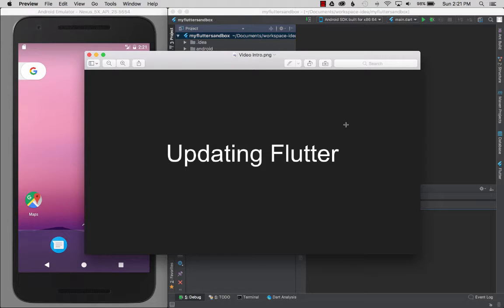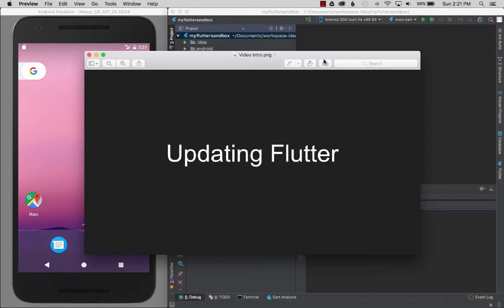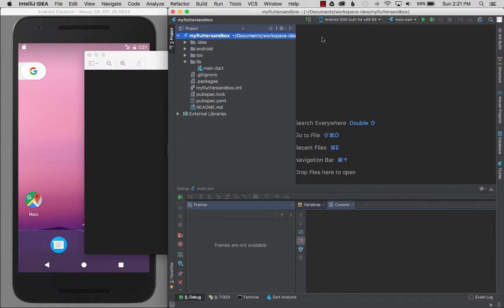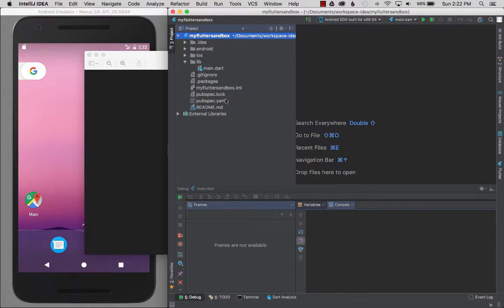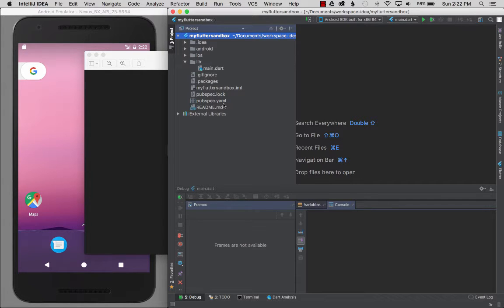In this video I'm going to talk about updating Flutter and keeping it up to date for your project. I'm going to go to the IntelliJ IDE and find the pubspec.yaml file.